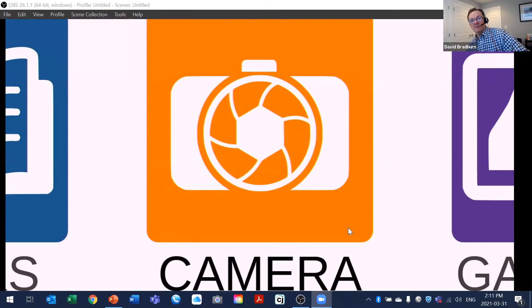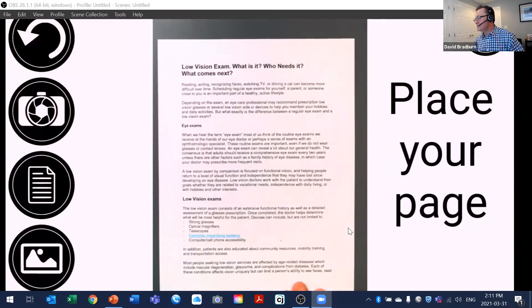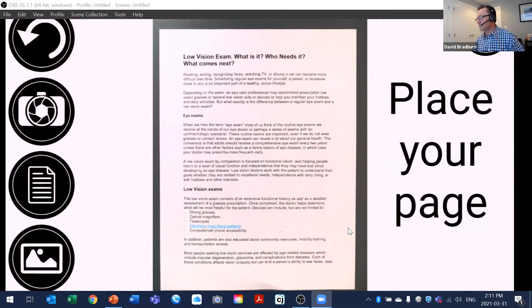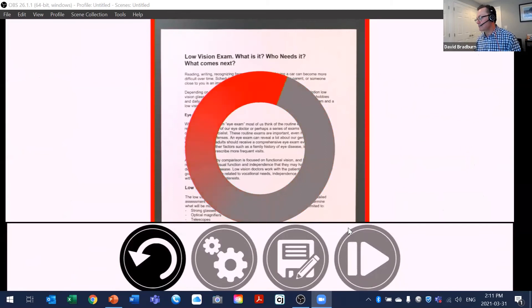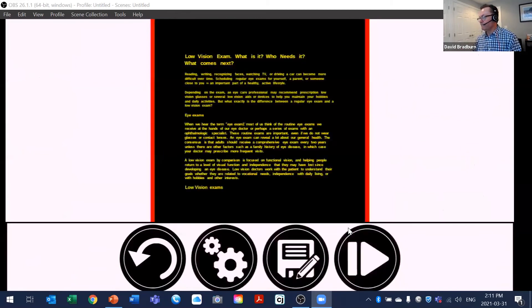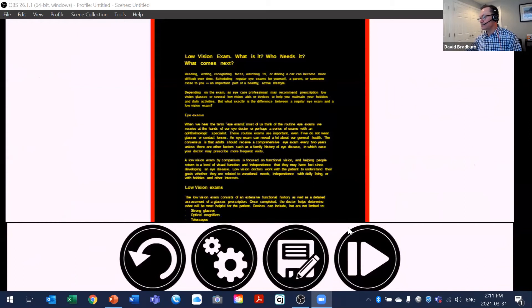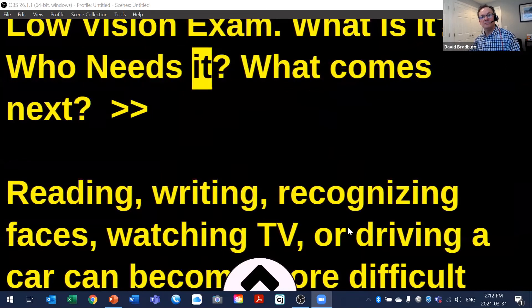The OCR reading function reads aloud: 'What is it? Who needs it? What comes next? Reading, writing, recognizing faces, watching TV.' This demonstrates the text-to-speech capability where the device reads the recognized text aloud. The digital view maintains crisp text quality even at high magnification, which is a key advantage over optical magnification at its maximum levels.